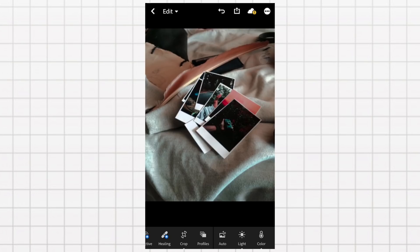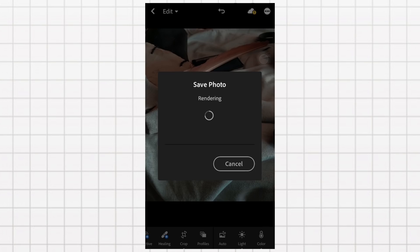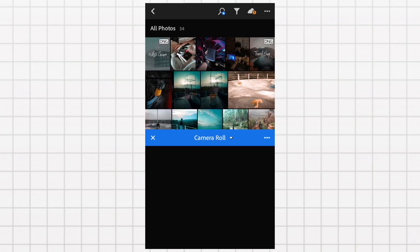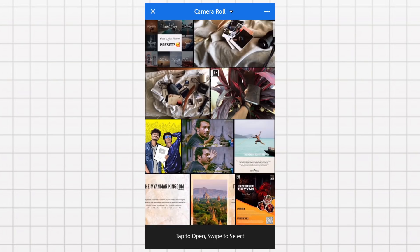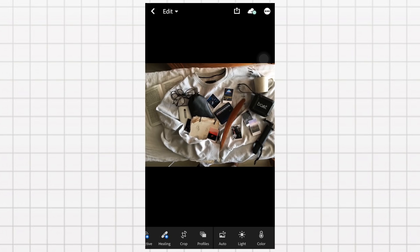This is the before and after. Then we will open the first photo because this is the last photo. We will open the first photo. Yes, this is our first photo. I am going to edit it. We will edit it in the first photo.